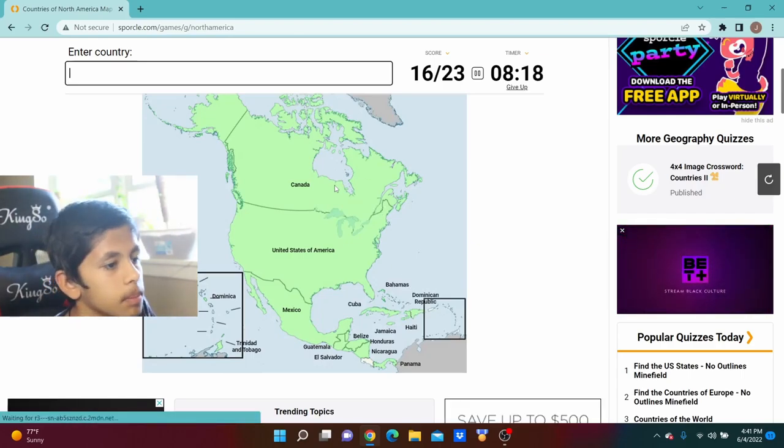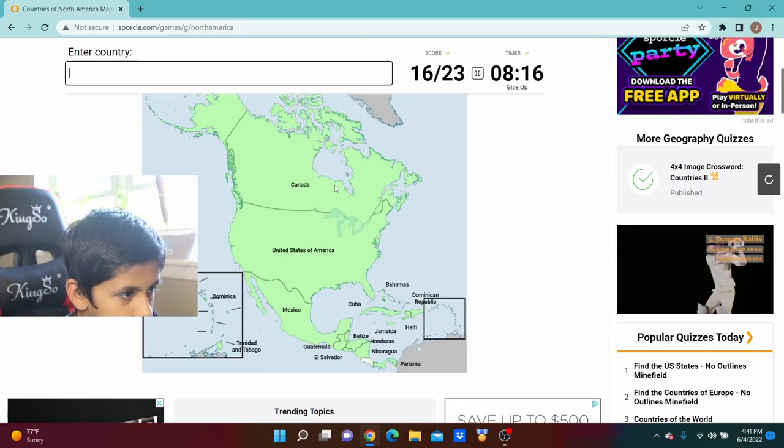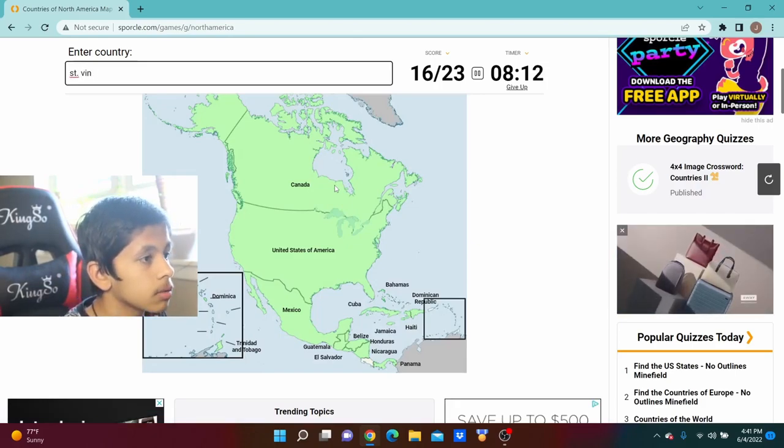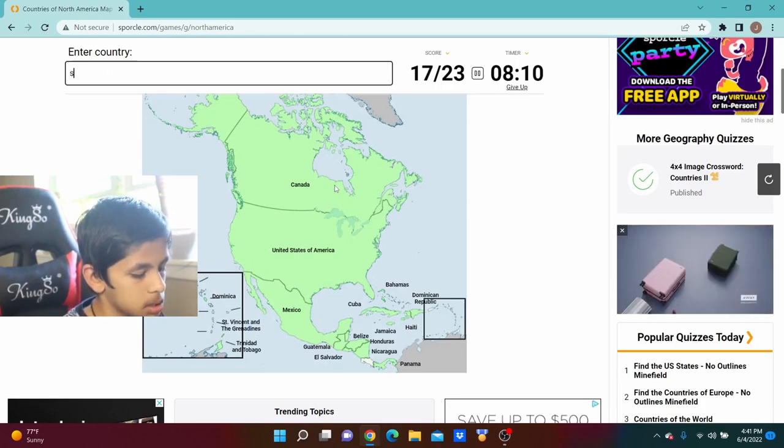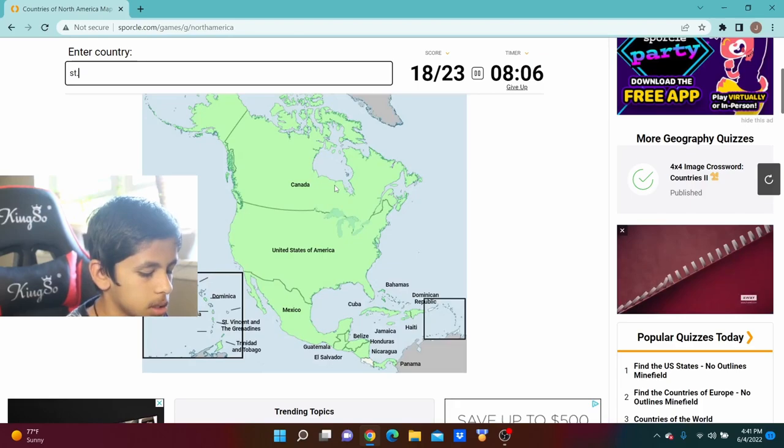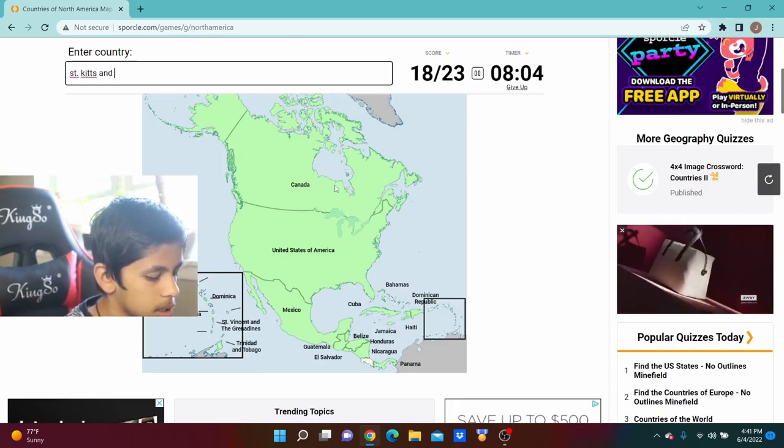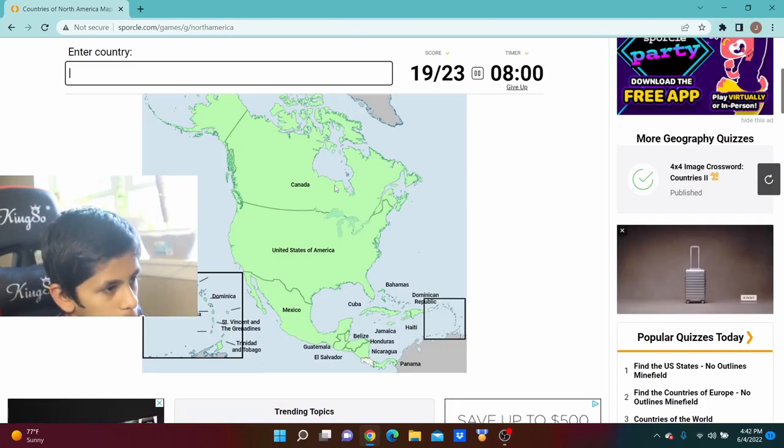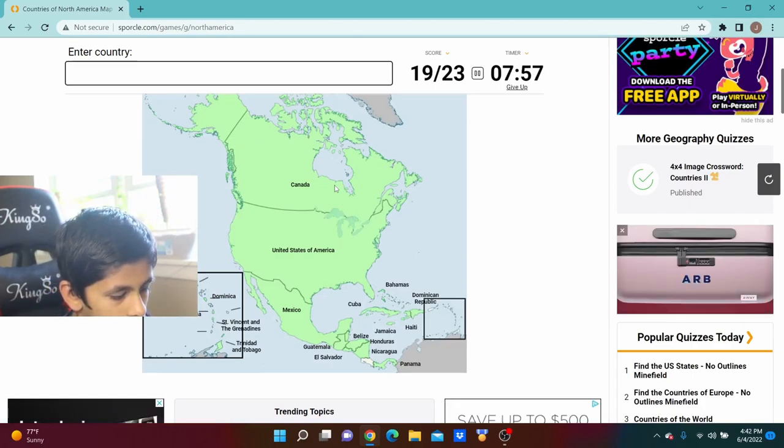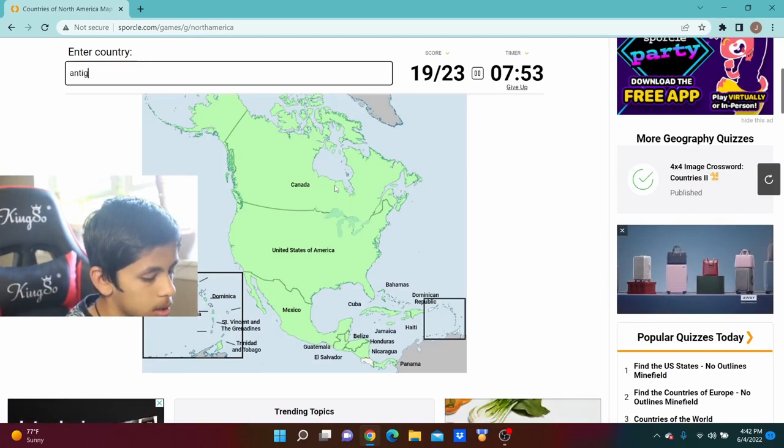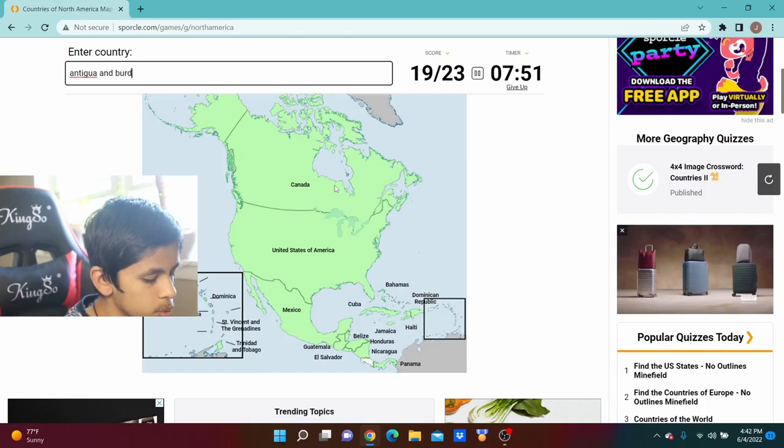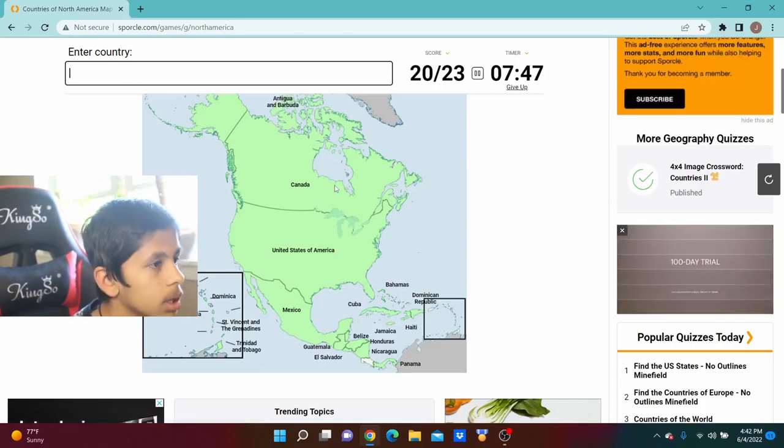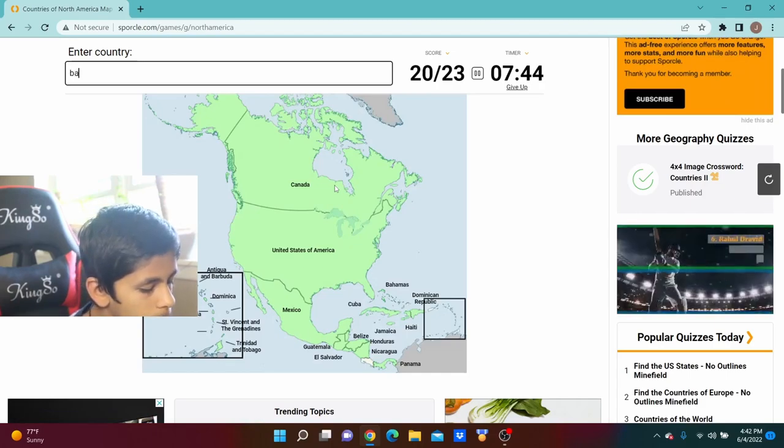Dominica, Dominican Republic. Man this is... Oh, St. Vincent, St. Lucia, St. Kitts and Nevis. Oh, Antigua and Barbuda. Oh, Barbados.